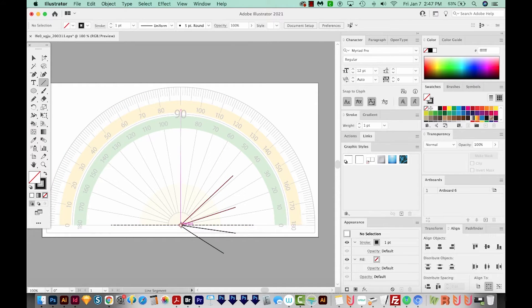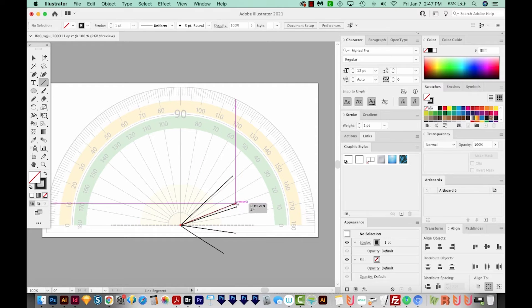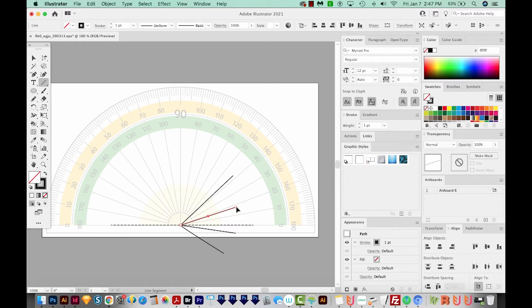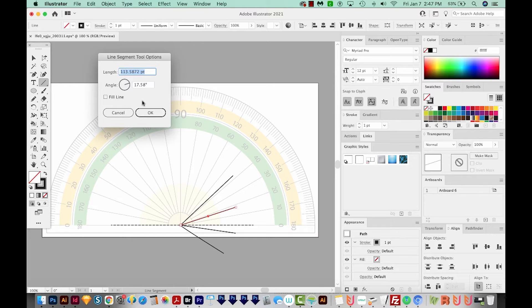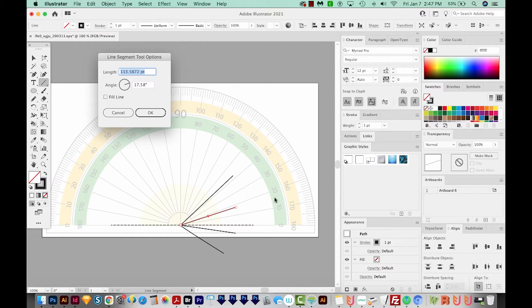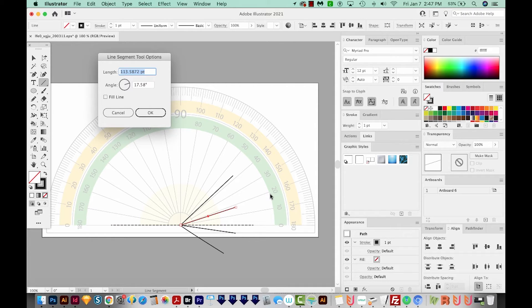I'm going to start from the middle and then work my way up to the end point. And I'll just release and then hit Enter or Return. And that'll bring up 17.58 degrees. And we can see here, that falls right about here, which would be 17 degrees.